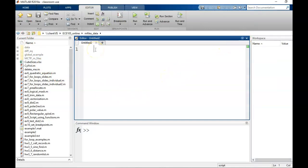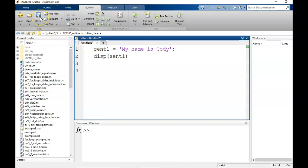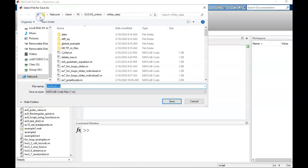Let me type in a couple of commands here to show you what they might look like. Then I will save this script and, by default, the file will be saved into my connected folder.